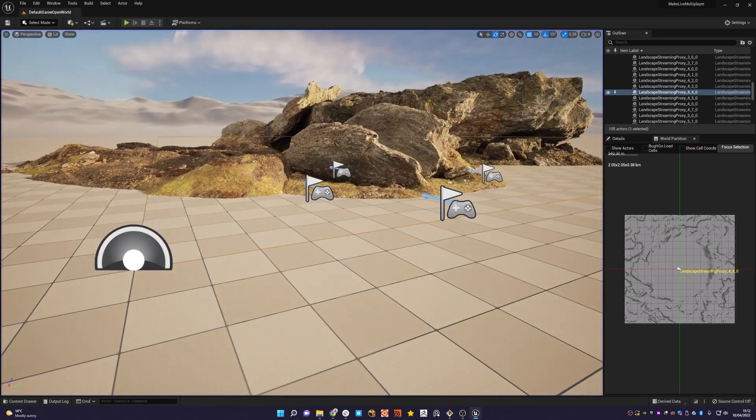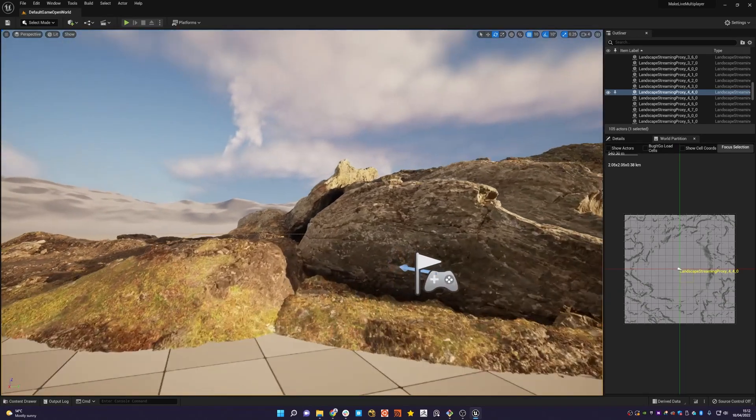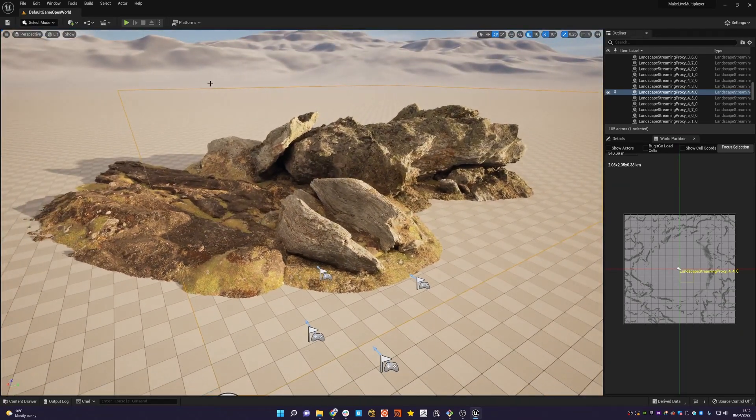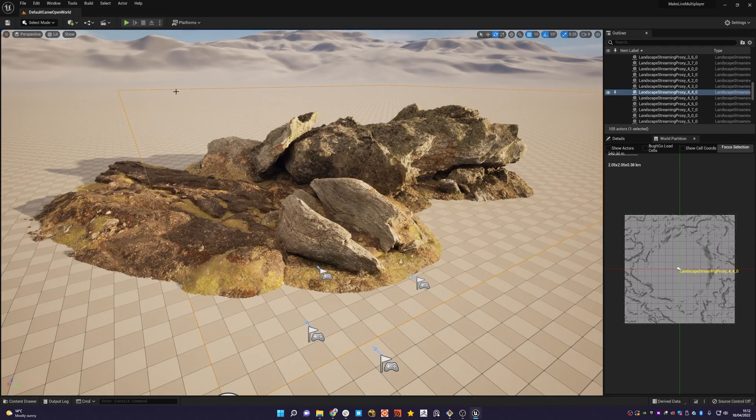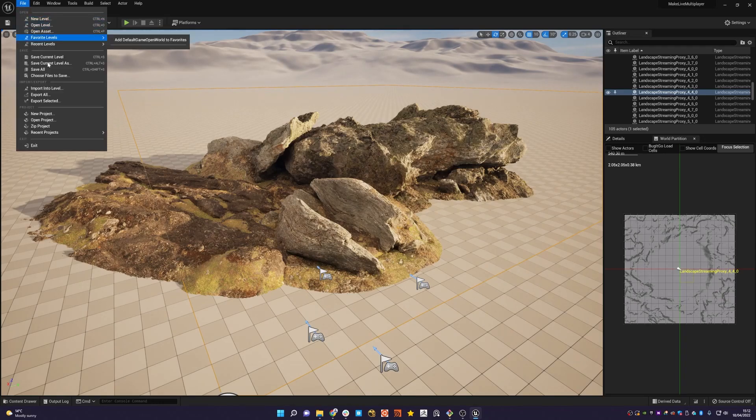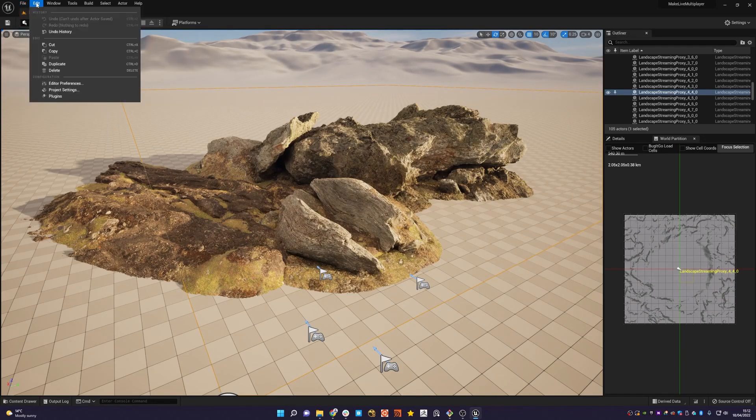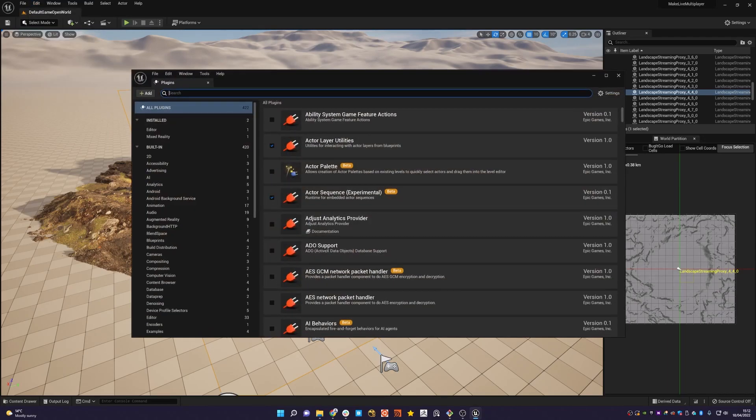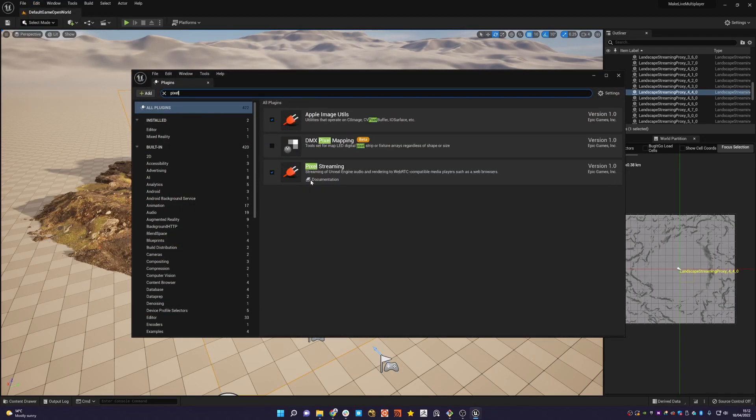So once that's done, quite simply to then get this deployed out into make live, we follow the same process. The pixel streaming plugin is already enabled. So if we just go to file, sorry, edit and plugins, you'll see that pixel streaming is already enabled.